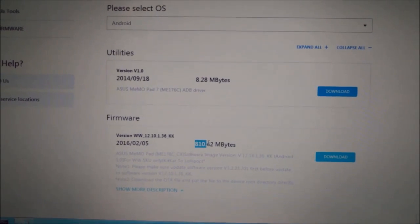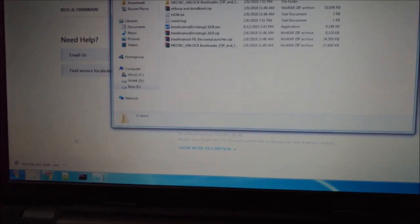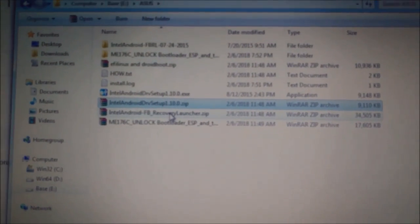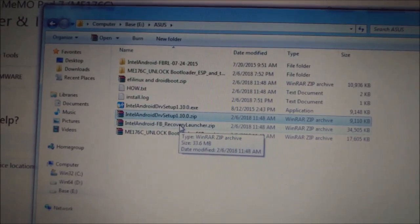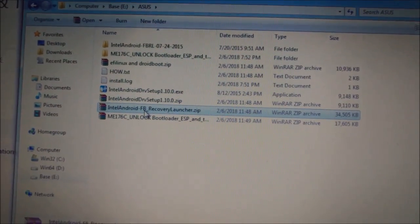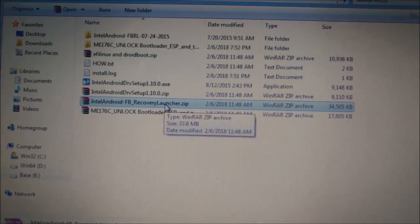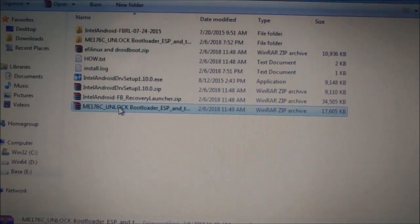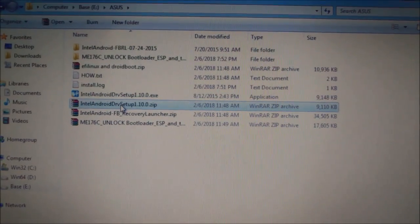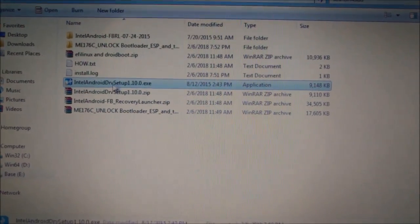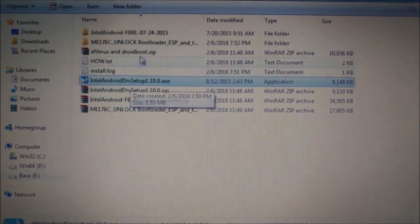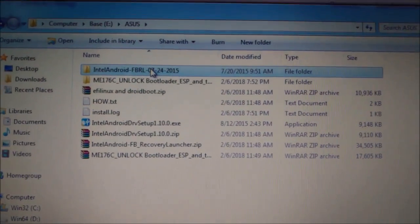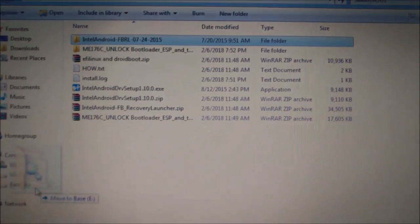As well, you need to download this thing, Intel Android driver setup. This thing called Intel Android Fastboot Recovery Launcher - this one we will use actually to unlock bootloader. I just unzipped this thing. I already installed Intel Android driver. This one is Android Fastboot Recovery Launcher. I will move it to E drive.